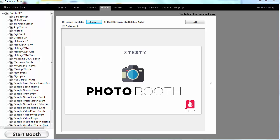Darkroom Booth 2.0 includes a new feature that allows you to play videos at different times during your booth operation. I'll show you an example here.